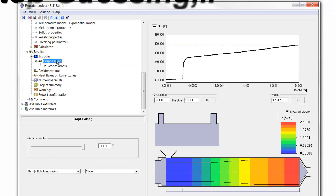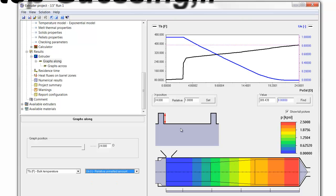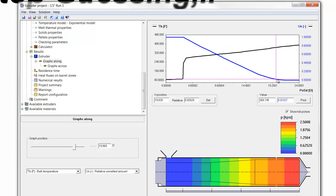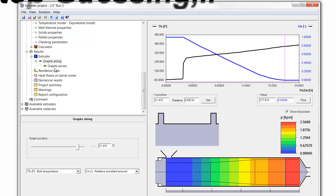In the graph along, we can see the temperature rise. But on here, we can also plot, let's say, the relative unmelted amount. And we can see that the unmelted amount is coming pretty close to the end of the screw. And we have to be careful that we don't have relatively unmelted material coming out the end of the screw, affecting our product quality.